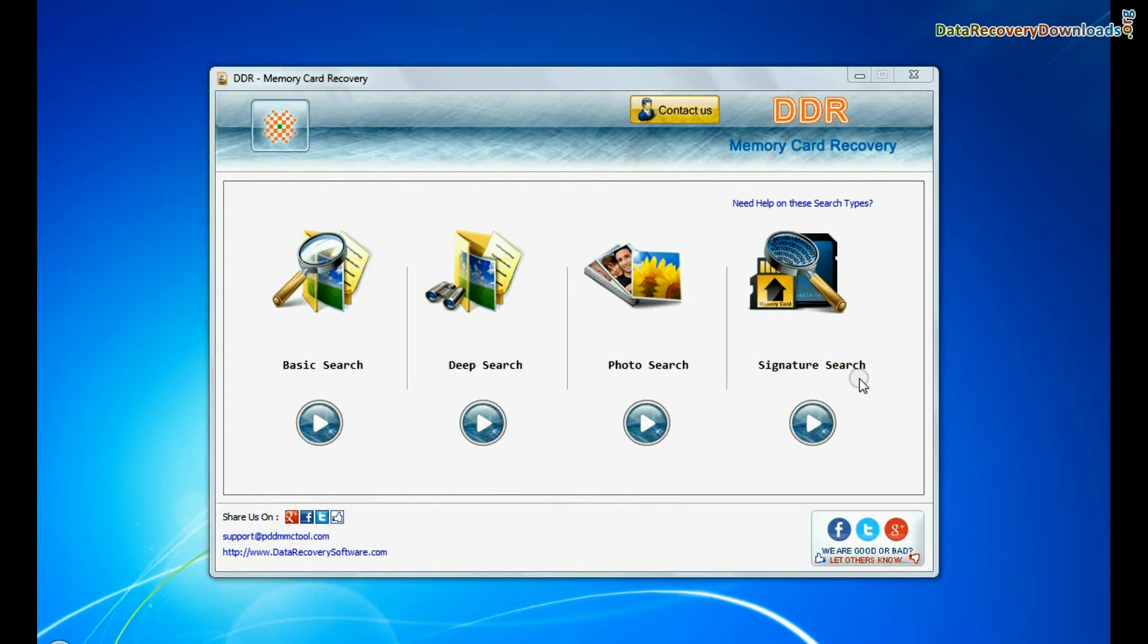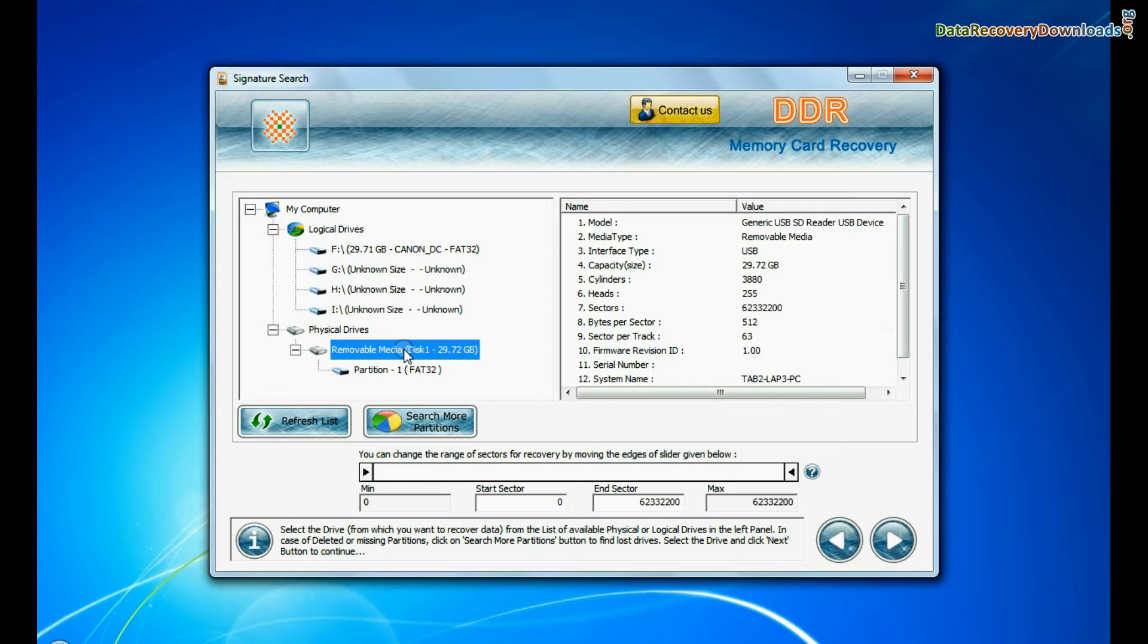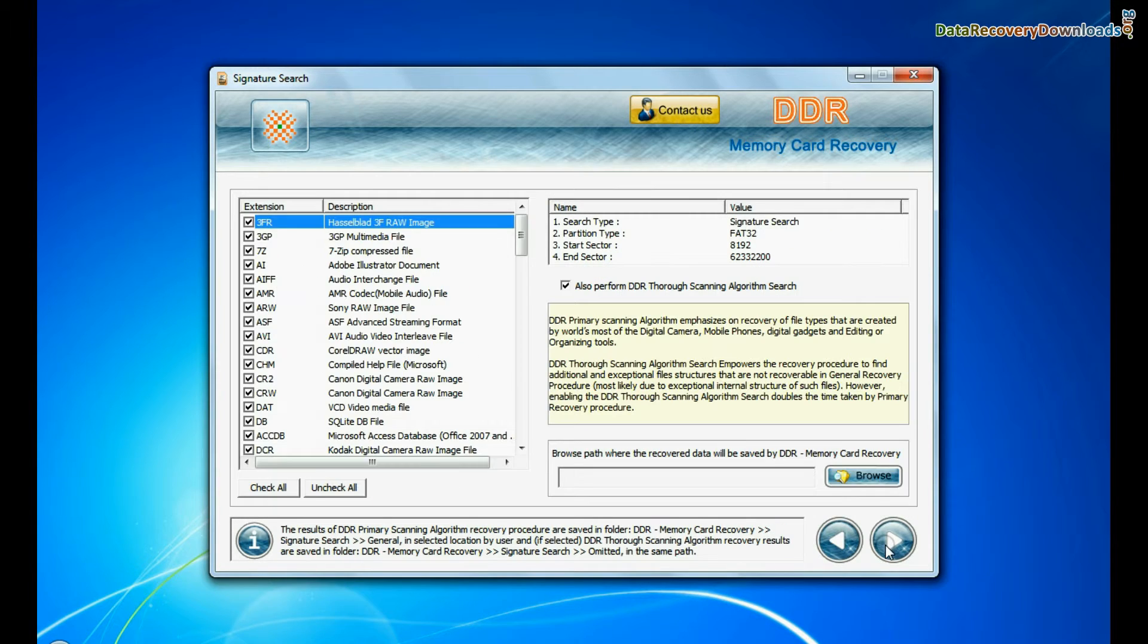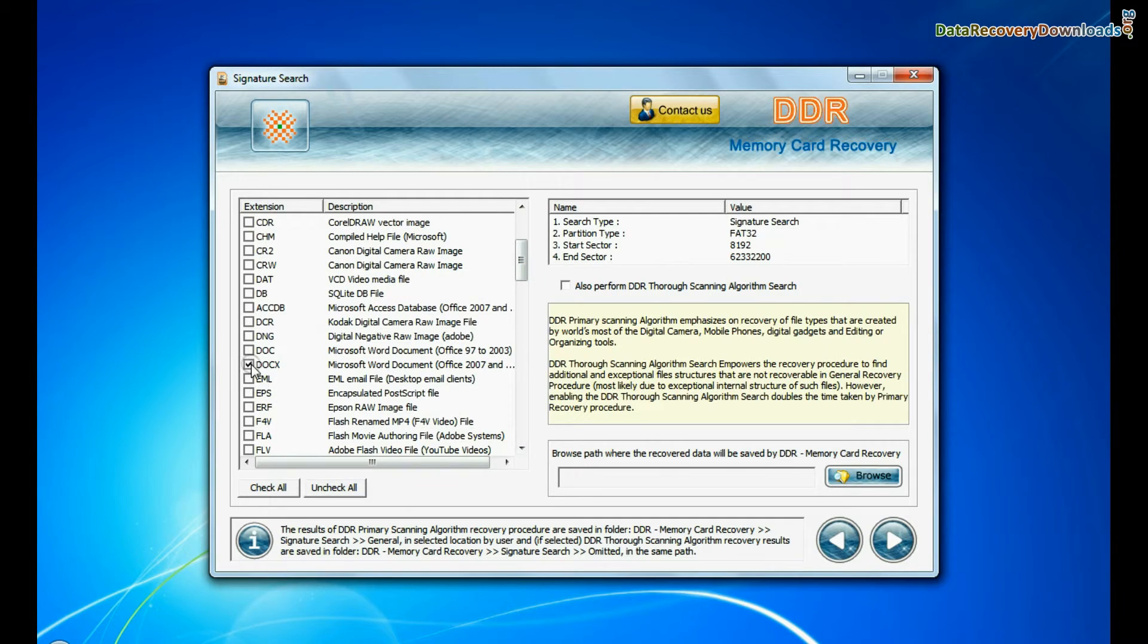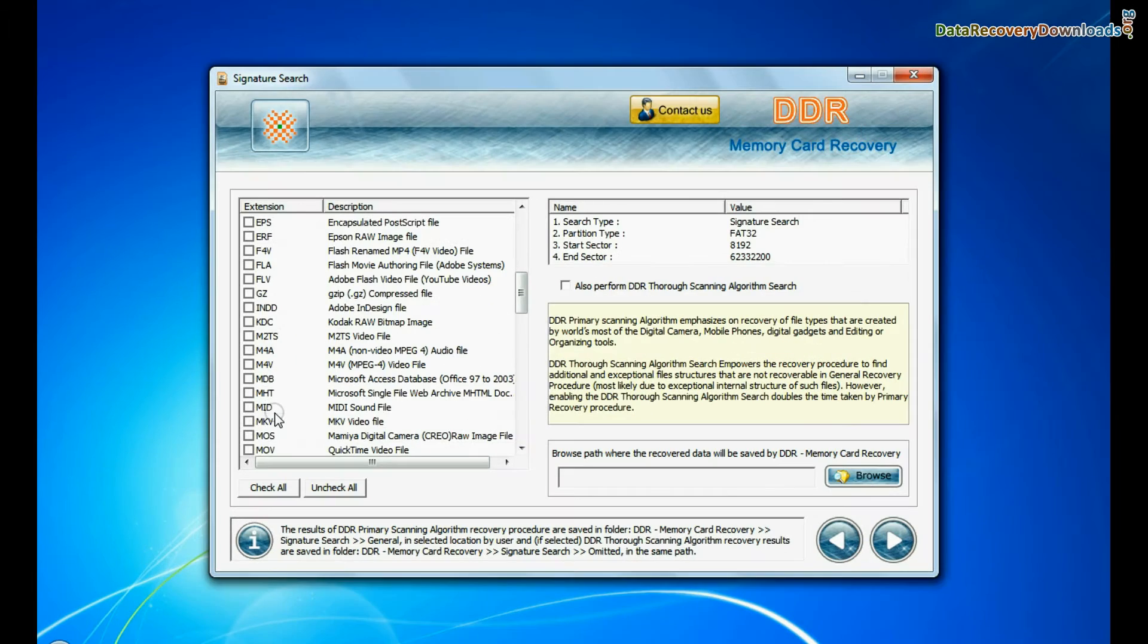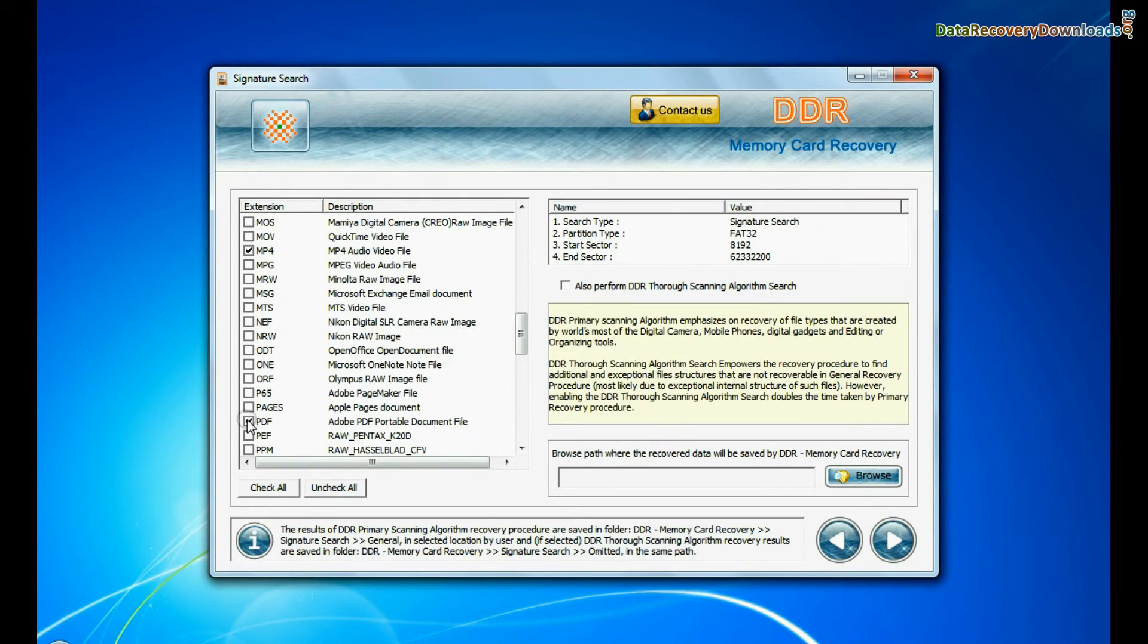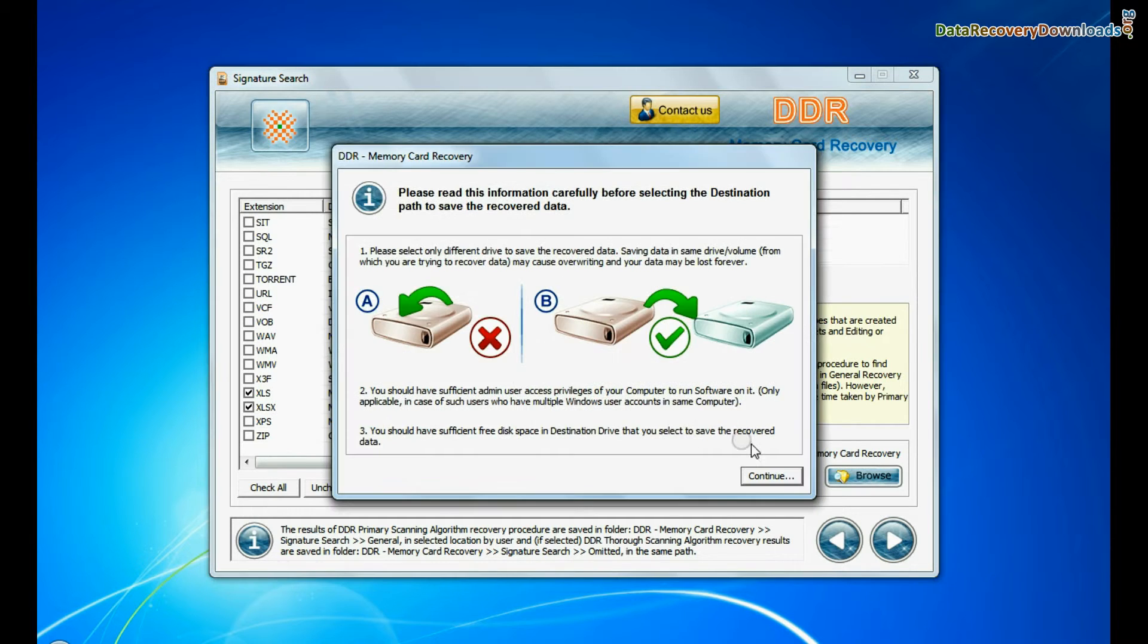Now we are going to show the recovery process of signature search mode. Select your media and go to next. Signature search finds different file types regardless of virus corruption of file system structure of storage media. Browse the path and continue.